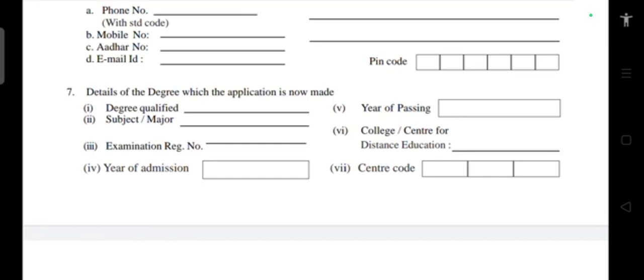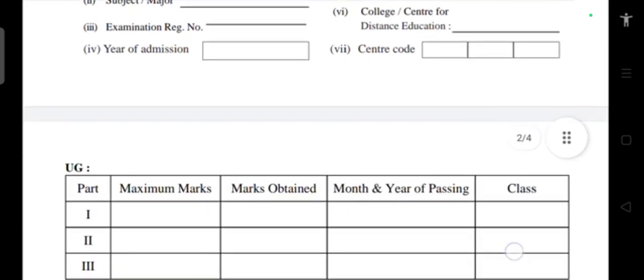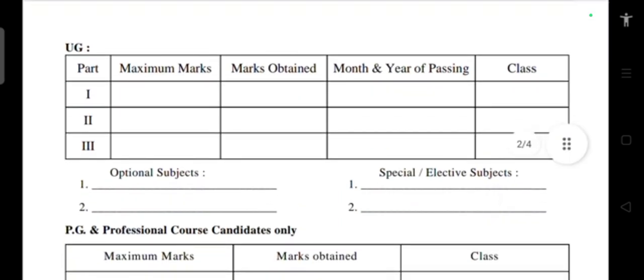For details of the degree for which the application is being made — whichever degree you have qualified for, whether PG or UG — write that degree. Enter the year of passing, the subject major, the college code, and the examination register number. All remaining fields must be filled correctly.